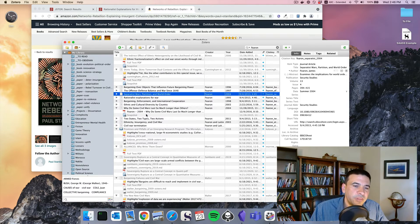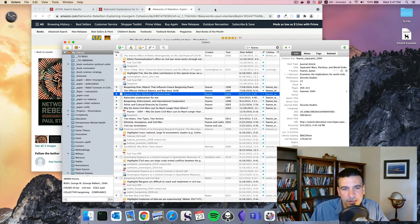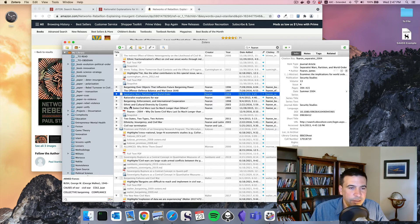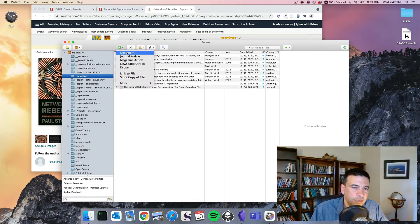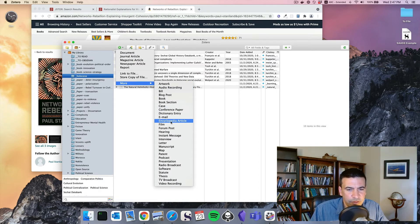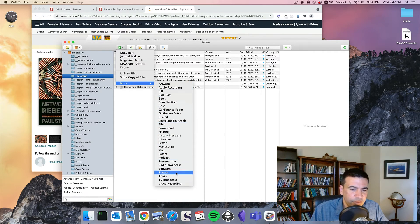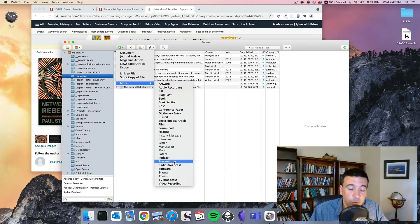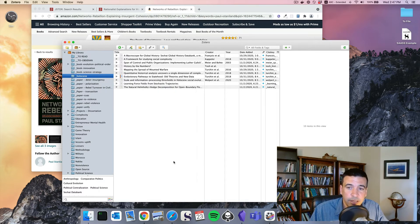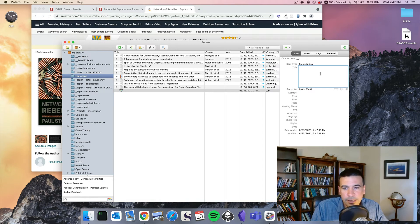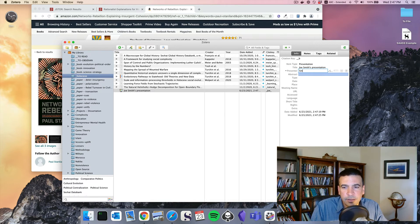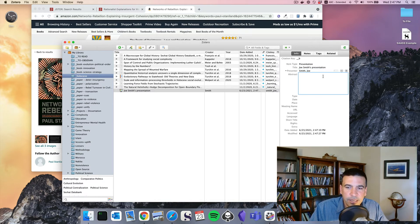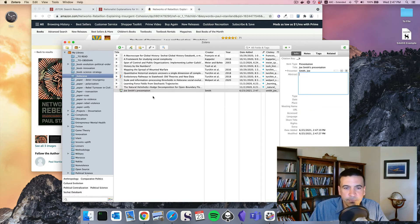You can do the same thing for newspaper articles. Generally, I will hand type those myself. I can, let's say I'm working on this Holocene project. I want to manually add something. There's all kinds of different documents. Let's say I had a conversation with, well, I went to a presentation for one of the scholars working on this. I can put Joe Smith's presentation by Smith Joe and type the date and all that. Give it a citation key.